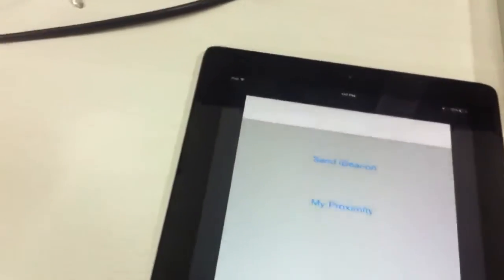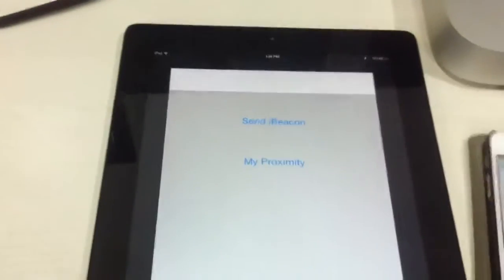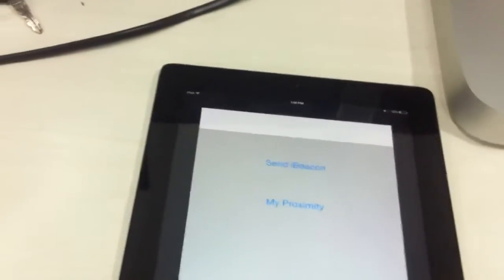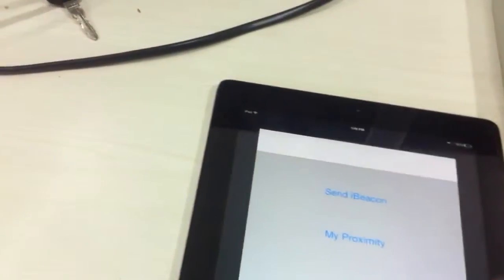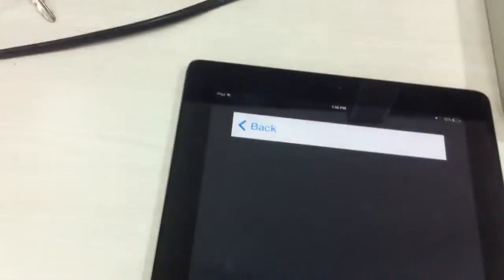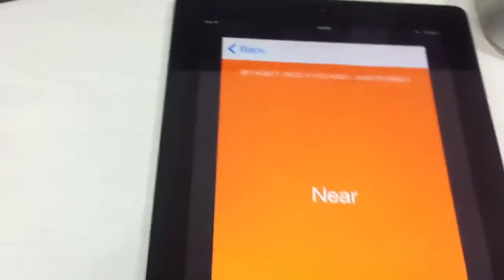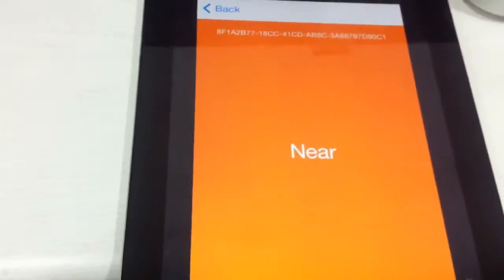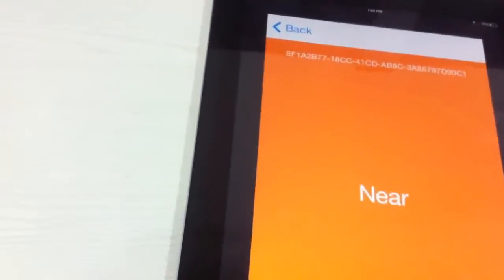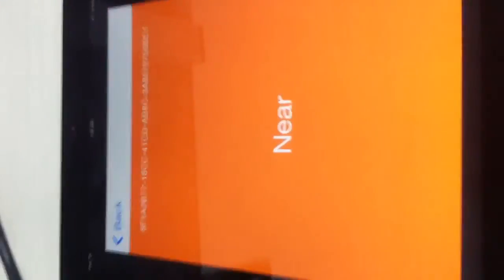When I check my proximity, you can see the device is near. Now my friend is taking this device far from me, and you can see the proximity will change accordingly.